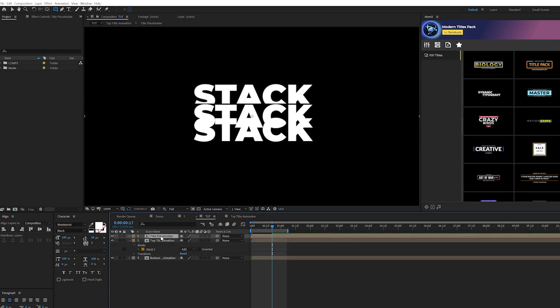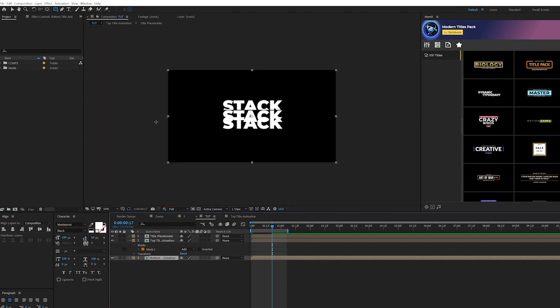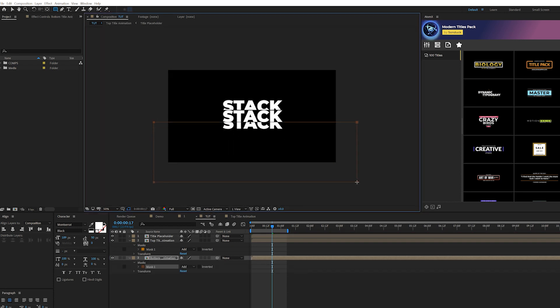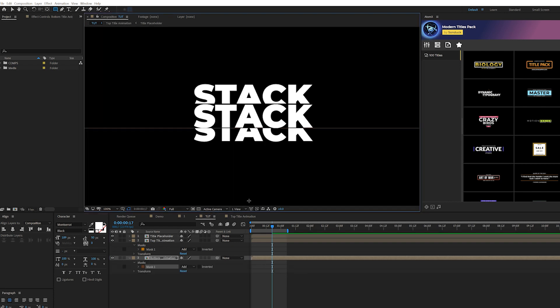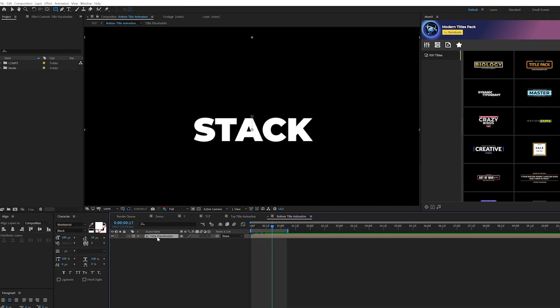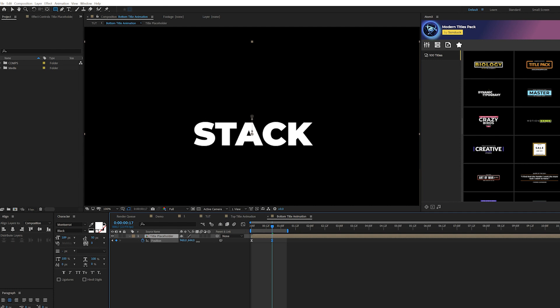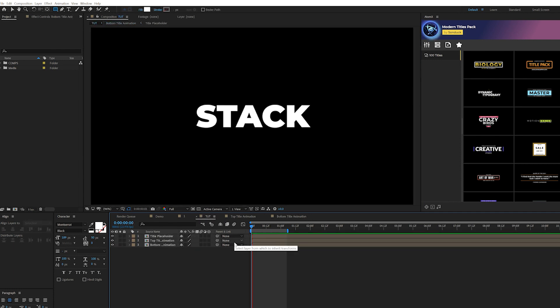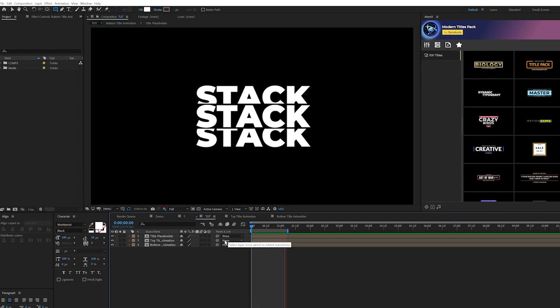Do the same exact thing for the bottom one. Draw a mask and move it down by a little bit. Go back in that composition, make sure we go to the last keyframe, and just bring it down by a little bit. Now we'll have our animation like so.